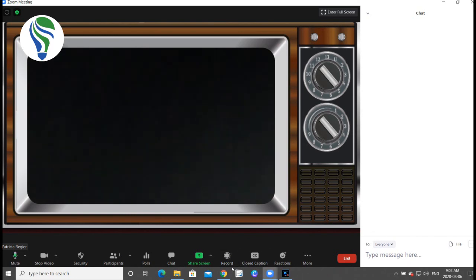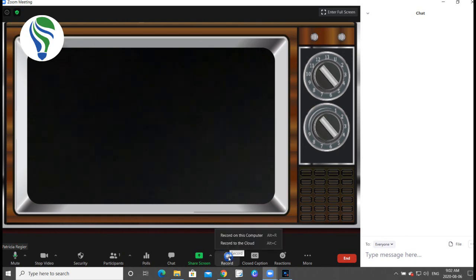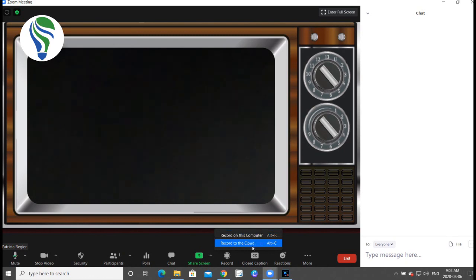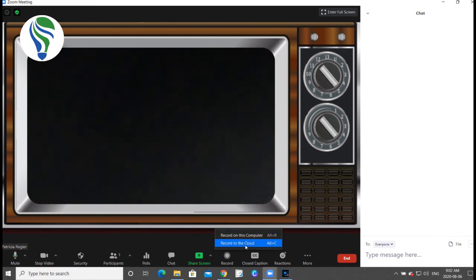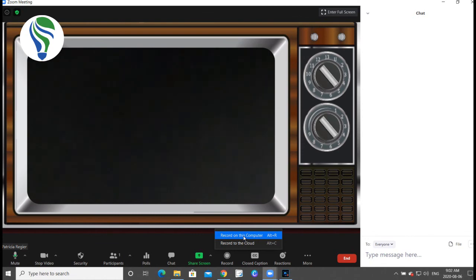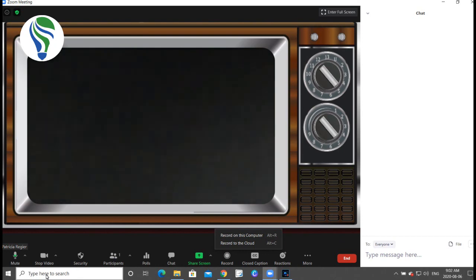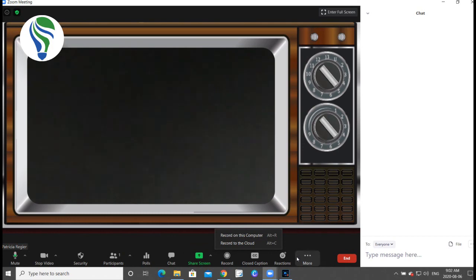So when you're recording, you have the option often to record on your computer or to the cloud if you have a Zoom account. But on your computer, then you just type in Zoom into the search if you're not sure where that recording has gone. So that's a little bit more about the navigation, in particular sharing screen and a little bit about the whiteboard.